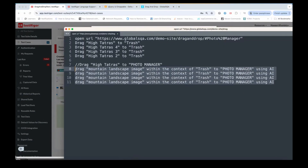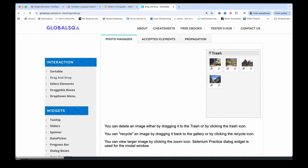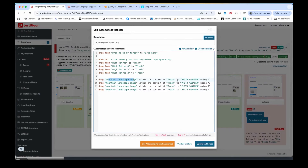So the solution is simple — we have to use AI capabilities. The syntax I've already written is just four lines. It says: 'drag the mountain landscape image within the context of trash to photo manager using AI'. That means from trash to the photo manager, using AI. All four images have mountain landscape content — mountains visible in each one. Tomorrow if you have an image of a person cycling or a car, you can describe it: 'drag the image of the person cycling from here to there using AI'. So the prompt is: 'drag mountain landscape image within the context of trash to photo manager using AI'.